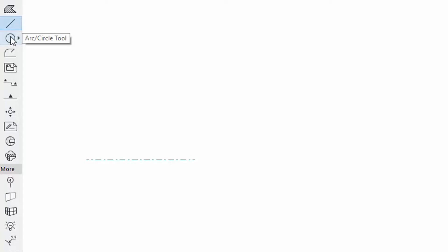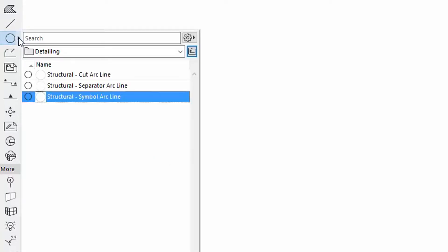Select the Arc circle Tool and draw a circle by using the Structural Symbol Arc Line Favorite.